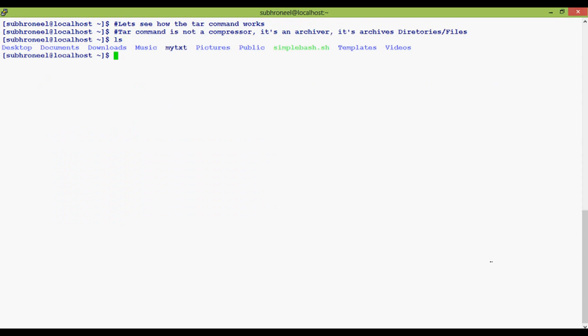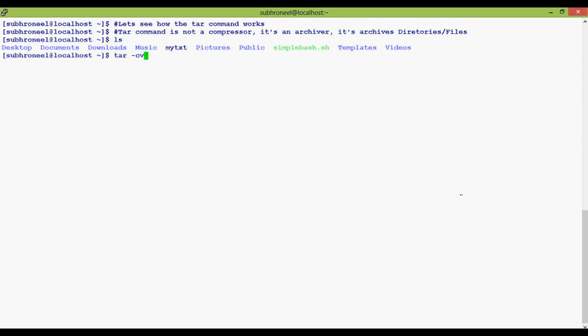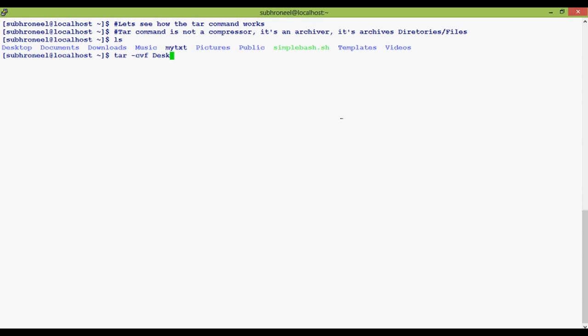This Desktop folder we are going to archive. The command is tar -cvf, then the tar file name, and then the source folder which we want to archive. Now, what is 'c'?